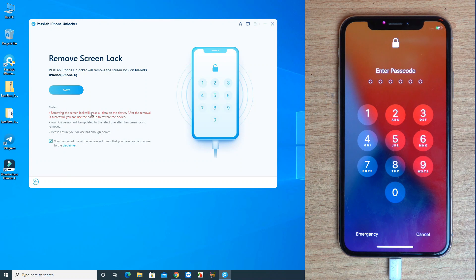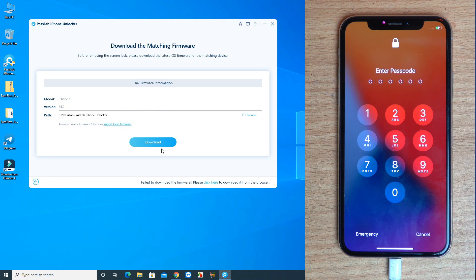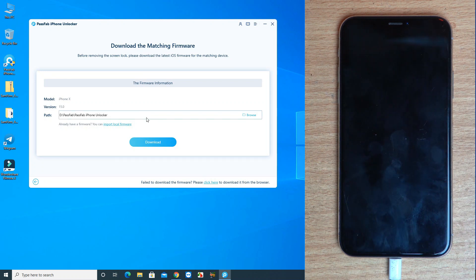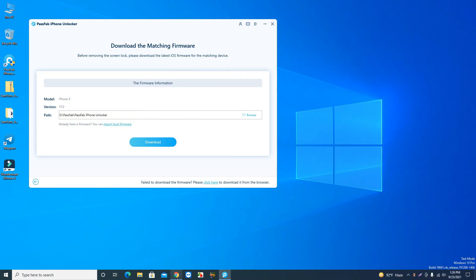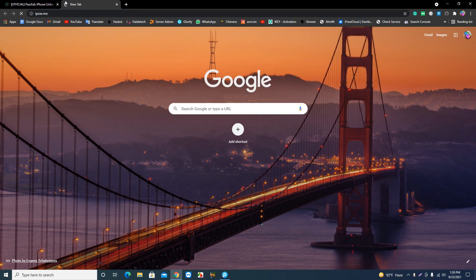Click the Next button. If your internet speed is good, you can click the Download button so the software downloads the latest iOS version and flashes it. If your internet speed is slow or poor, I recommend you download the firmware manually using the ipsw.me website.